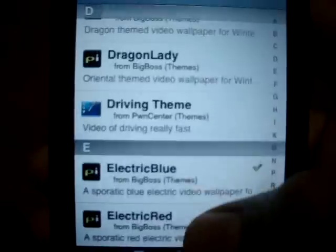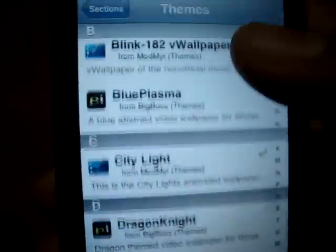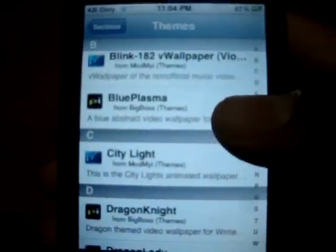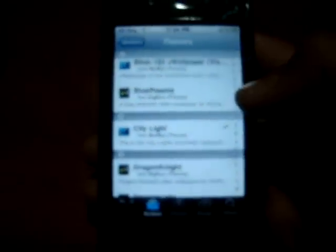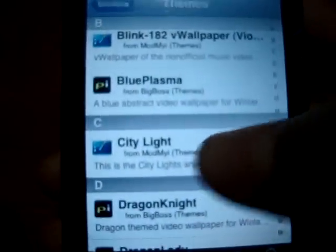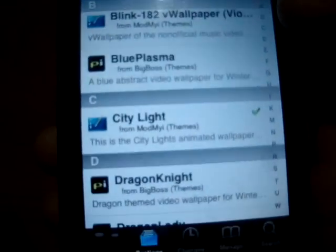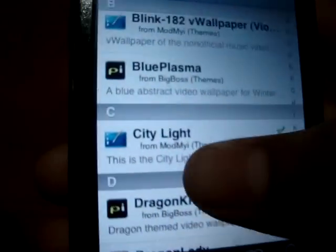There are tons of videos, you can download all of them if you want, but I don't want all of them because my iPod Touch is only 8GB. So I downloaded City Light — there it is, you can see. You click on it, then you touch on it.